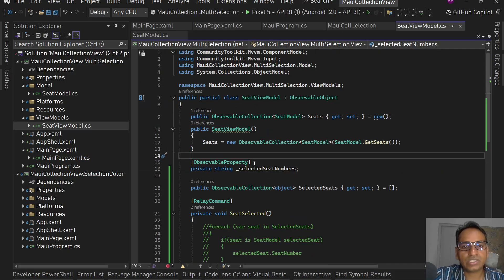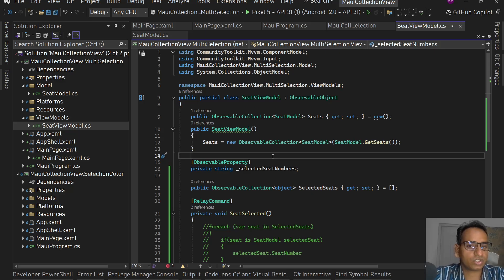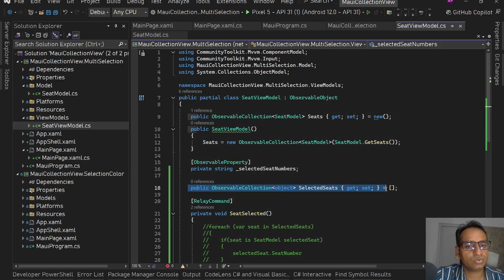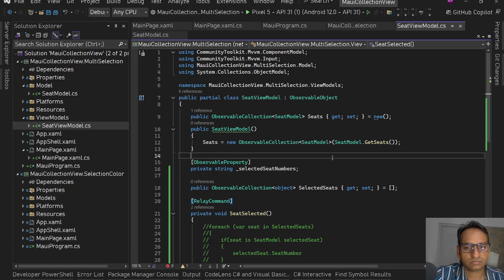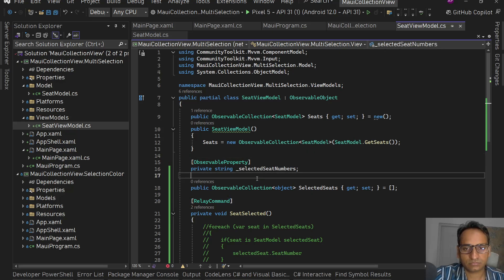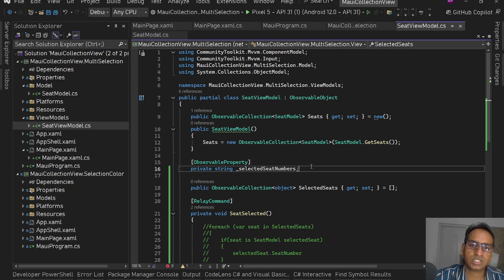This is how we can achieve multi-selection in a CollectionView in a .NET MAUI application. That's all for this video. Please let me know in the comments if you've used multiple selection with CollectionView in .NET MAUI. Please like this video, share it, subscribe to my channel, and I'll be back soon with another cool video.